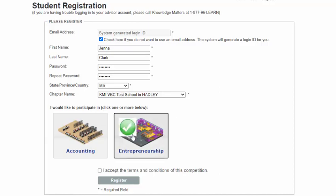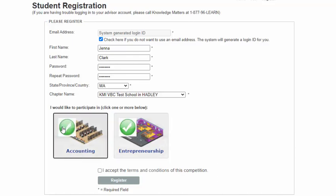Please note that you may participate in both the BPA Virtual Business Accounting Challenge and the BPA Virtual Business Entrepreneurship Challenge, but you may not register for more than one team for each event. If you would like to participate in both events, click on the name for each event.